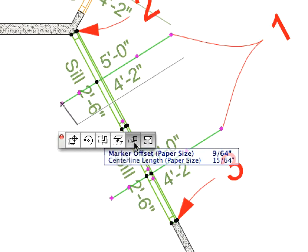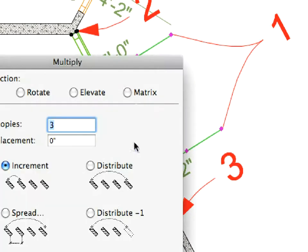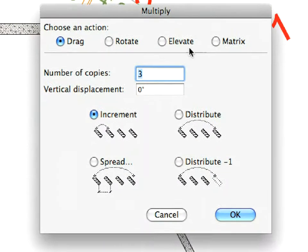In the Multiply dialog box, enter 3 for the number of copies and make sure that the Increment option is selected. Hit OK to leave this dialog.